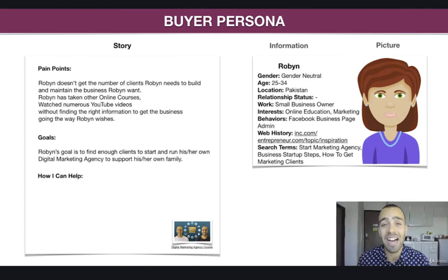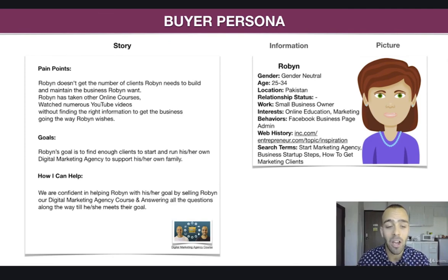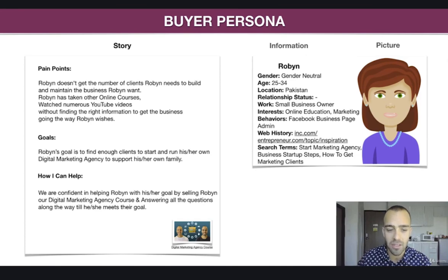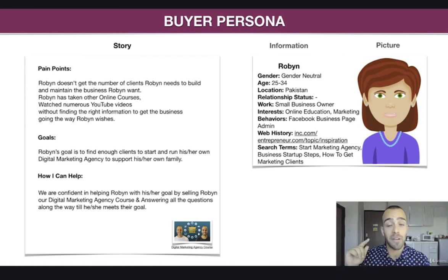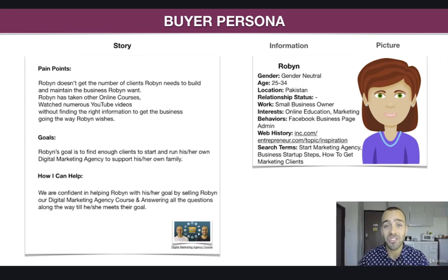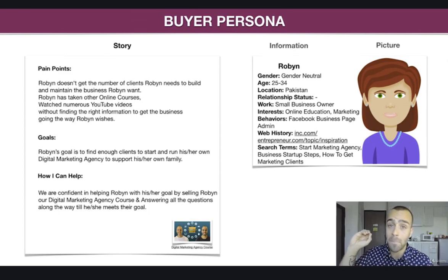Robin's goal is to find enough clients to start and run his or her own digital marketing agency to support his or her own family. Notice the goal is stated and so is the why — the goal is to start and run a digital marketing agency, and the why is to support the family. Then how can I help: we are confident in helping Robin with his or her goal by selling Robin our digital marketing agency course and answering all the questions along the way until he or she meets their goal.